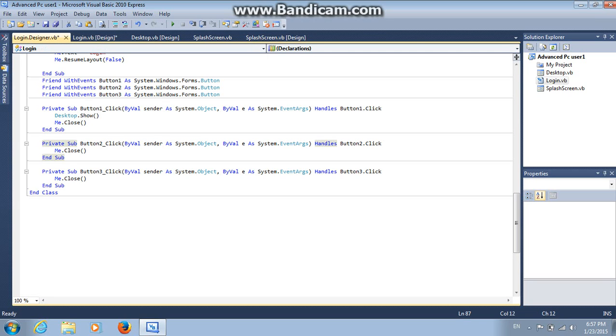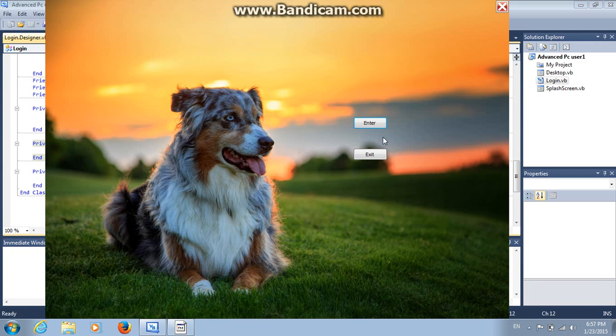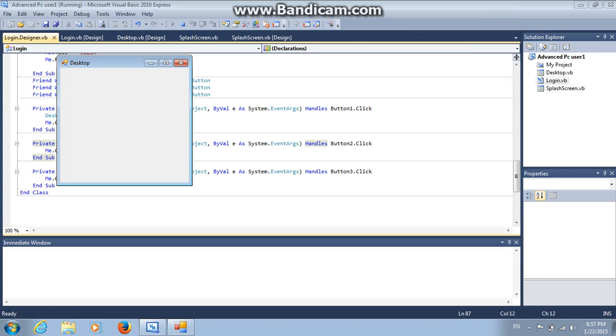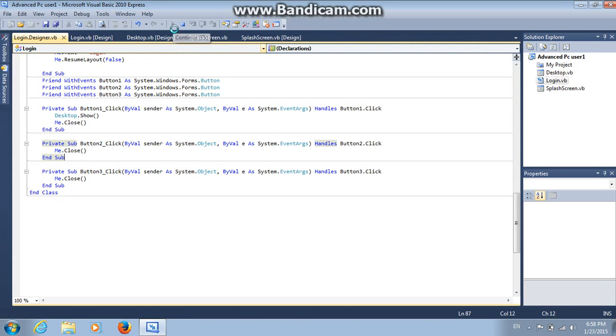And that's all. But you need to debug it. Here's the splash screen. And here's the login screen. Everything is working. The desktop, everything is working.